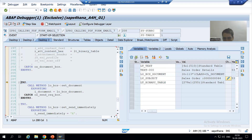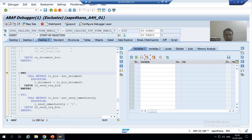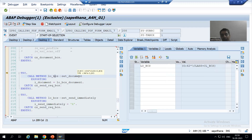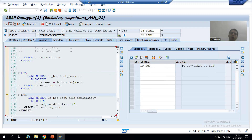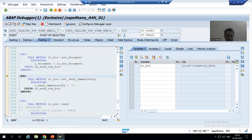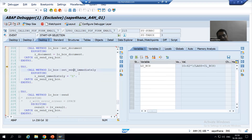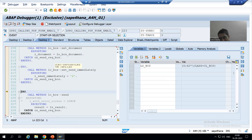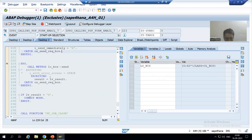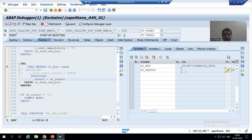Everything is fine as of now. Now we simply did the linkage between the two classes — again it is an instance method. Instance methods require object creation; the object is created. We are passing the object of the document class — there is a linkage between both of them. Now we are going for SET_SEND_IMMEDIATELY method. We are calling the method and set_send_immediately is true. All of these are instance methods and the object is created, so there is no error.